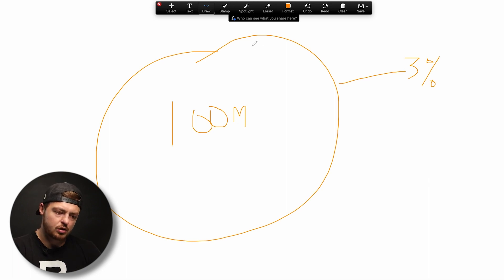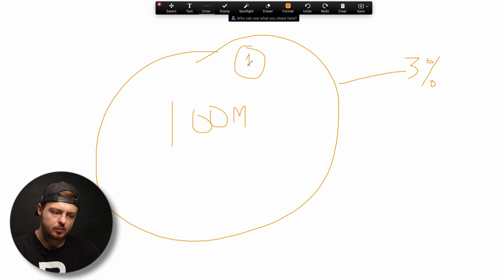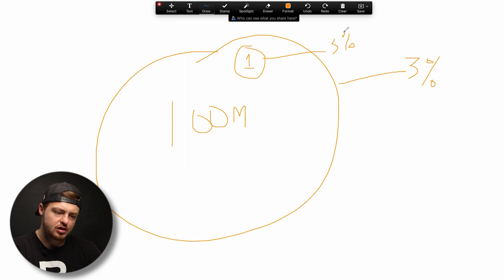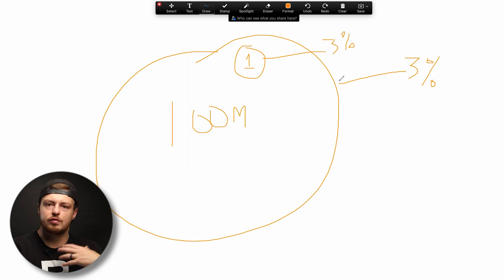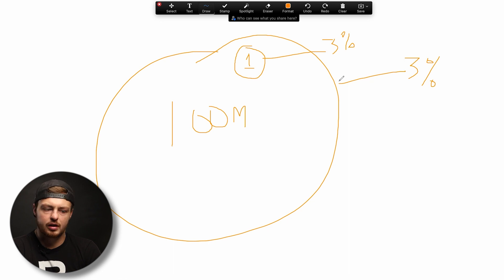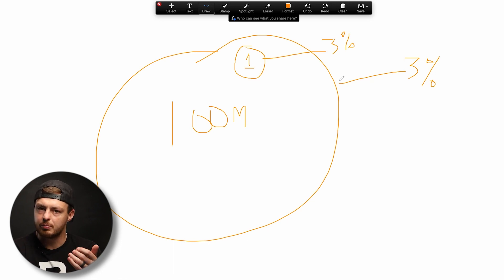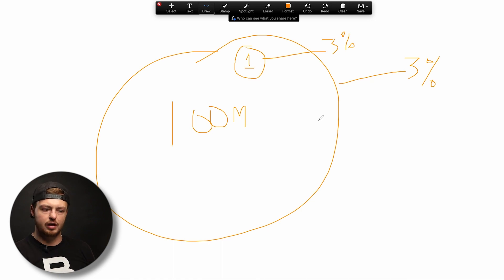But when you go into interest targeting, you go into smaller pockets. Maybe you're going after a 1 million person audience and you've got 3% there. And this assumes that you could reach the full million person audience — which you probably can't, because you don't have enough budget or your creative isn't good enough.